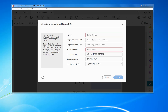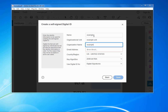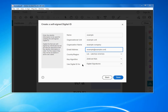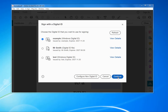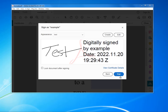Select the option to create a new digital ID and click Continue. I'm going to save it to the Windows Certificate Store. Enter your information — I'm going to enter example details — and then create the digital signature. Click Save, and now I've got my digital ID. Click Continue.